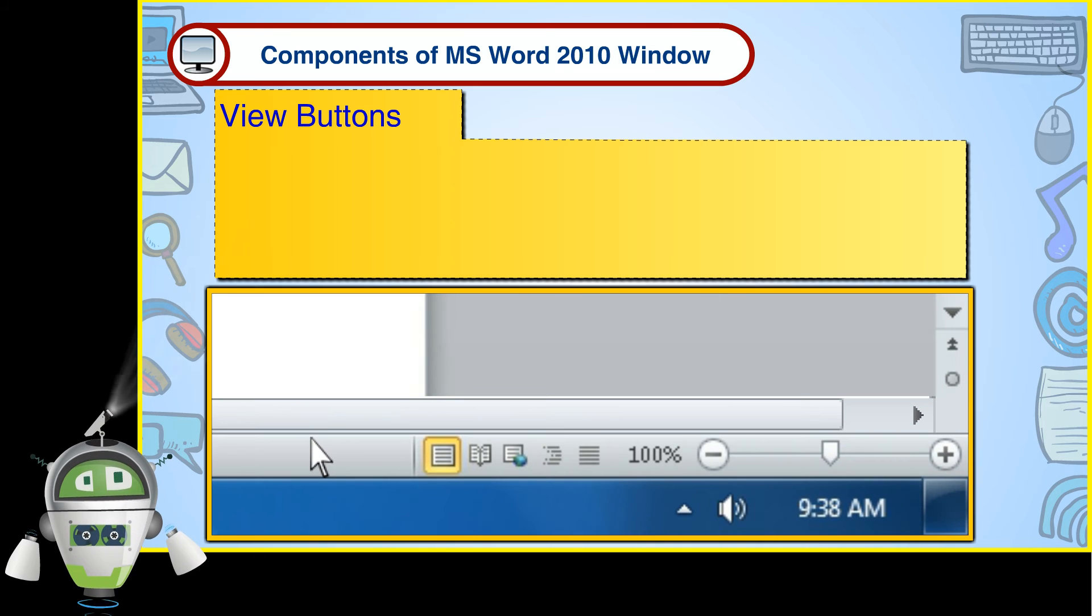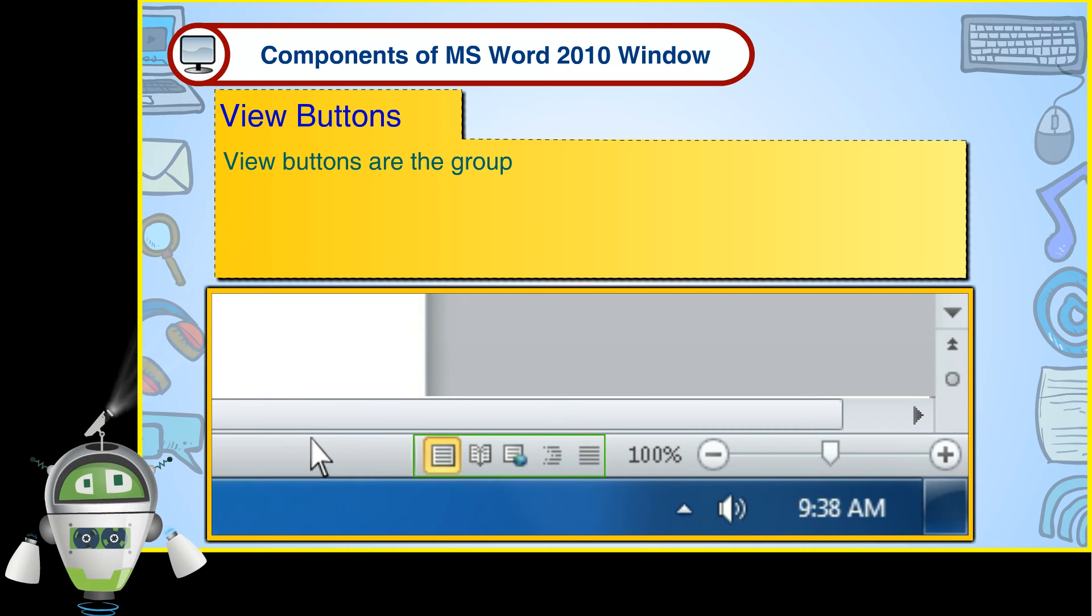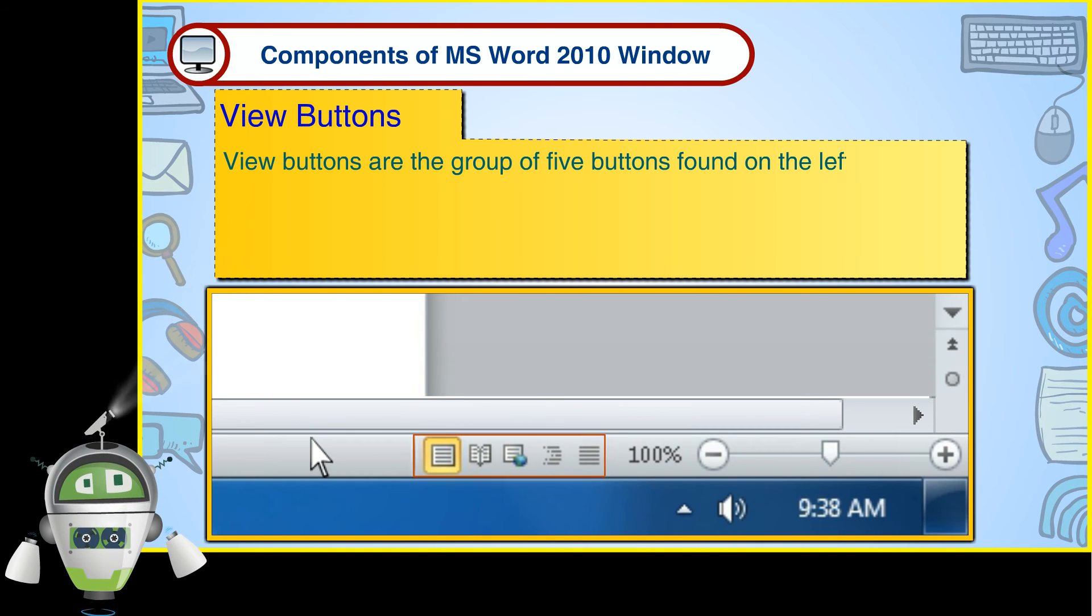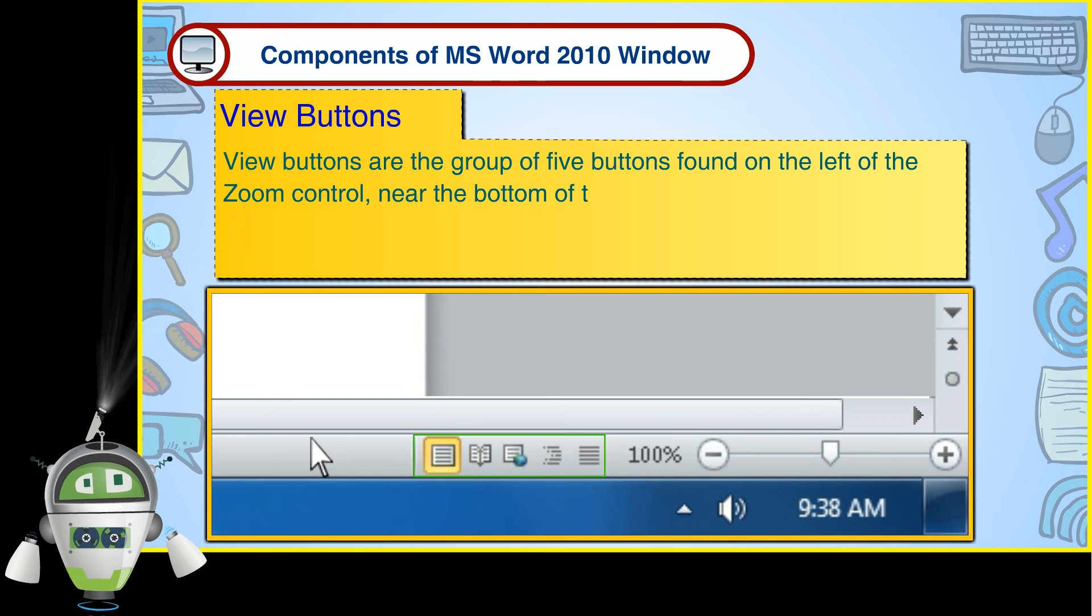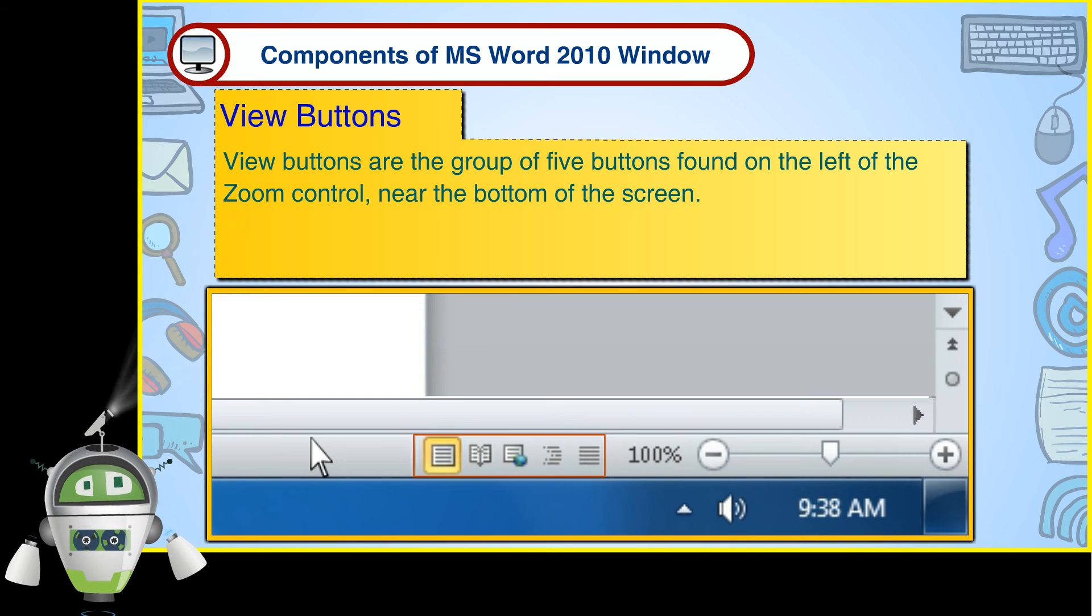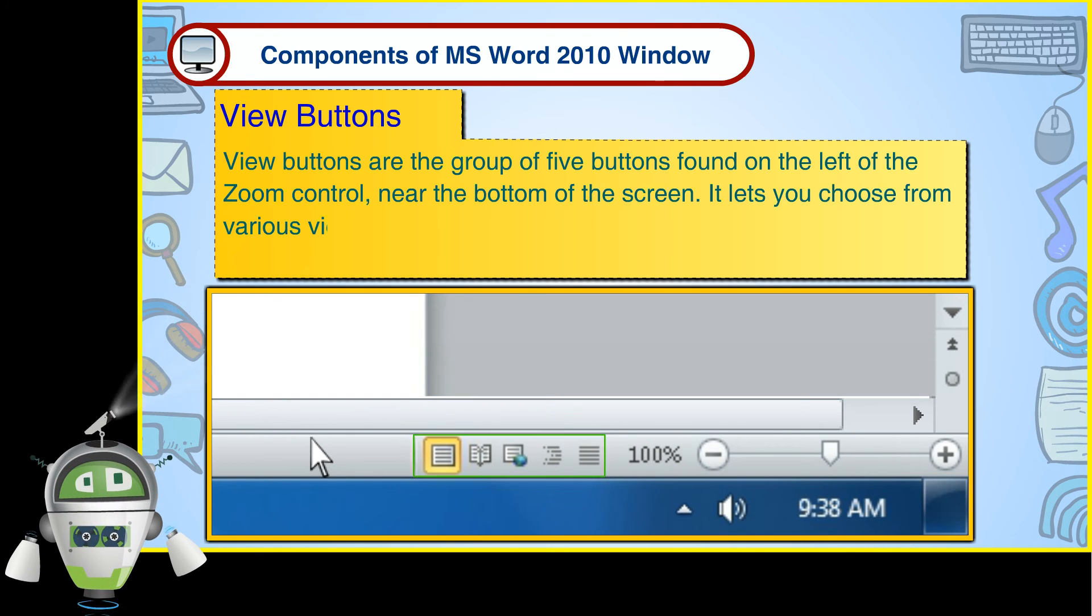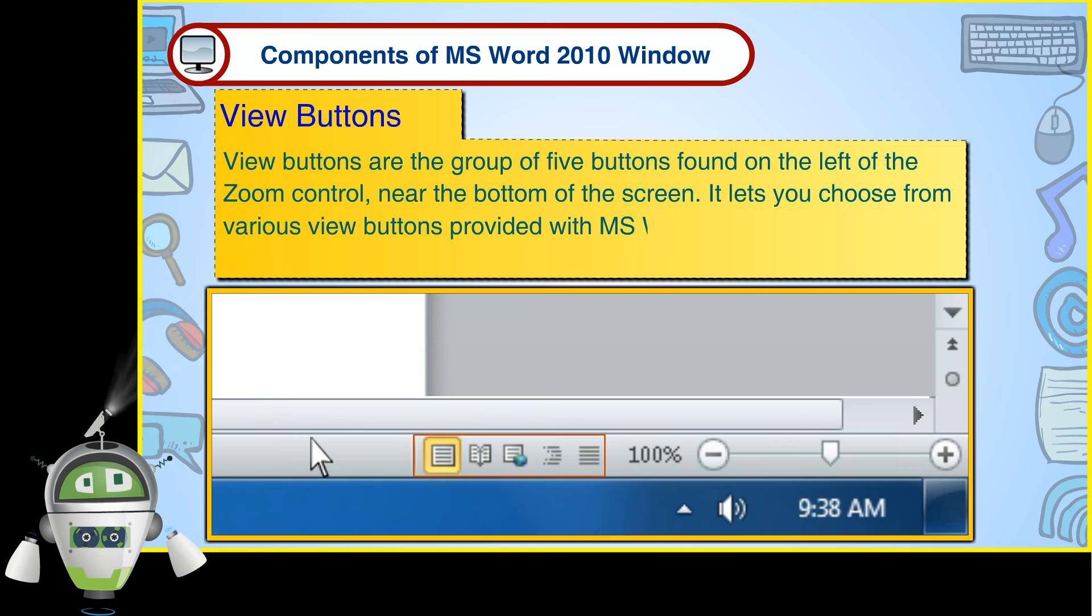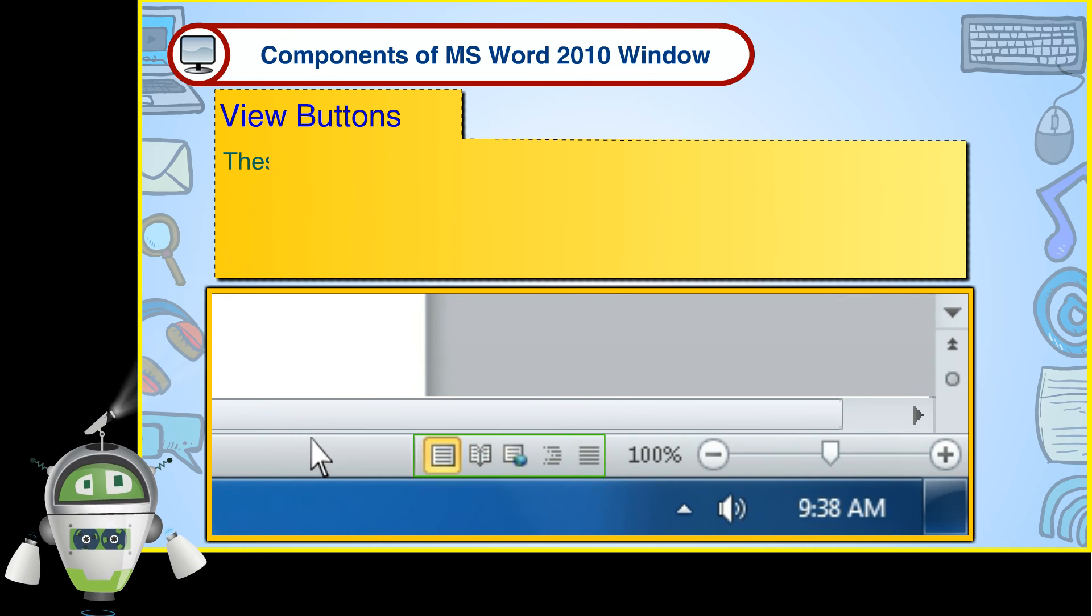View Buttons. View Buttons are the group of five buttons found on the left of the Zoom Control, near the bottom of the screen. It lets you choose from various View Buttons provided with MS Word 2010.